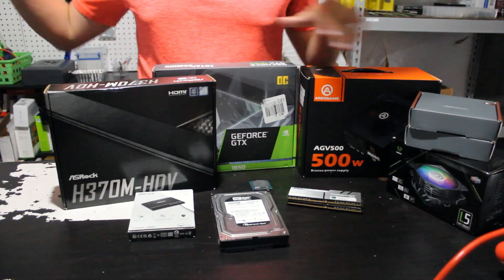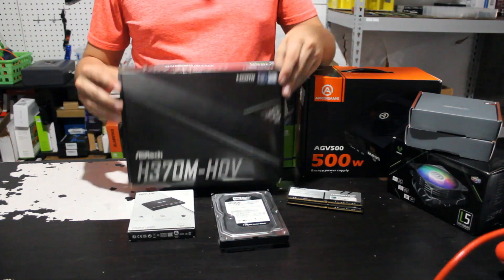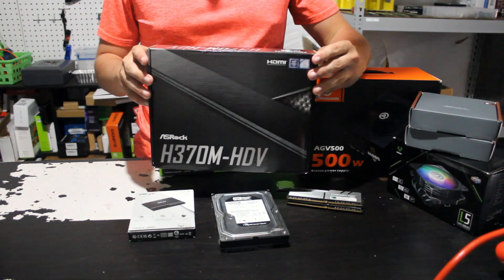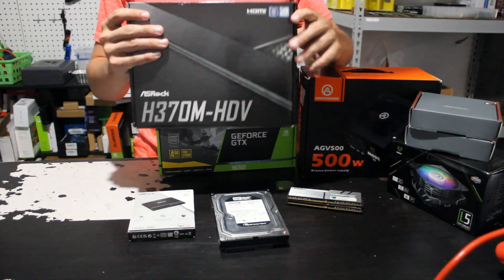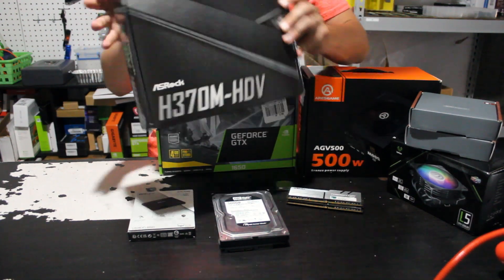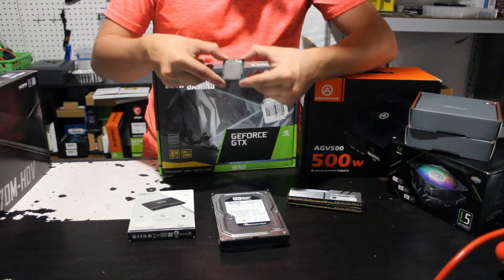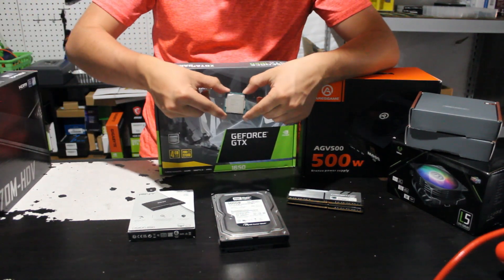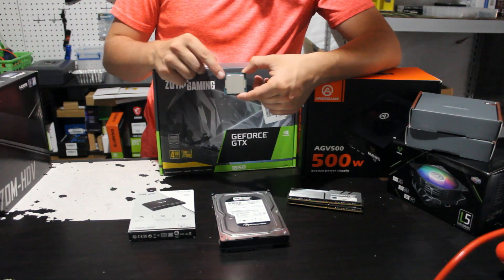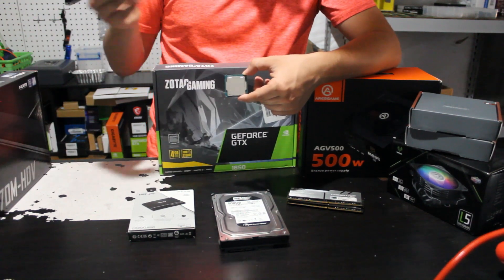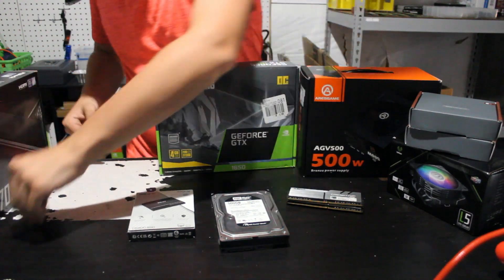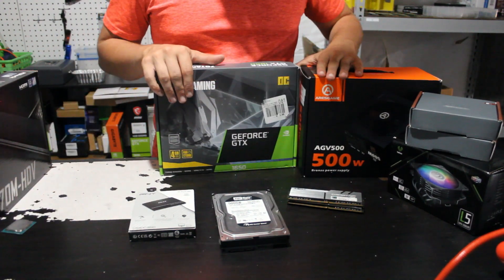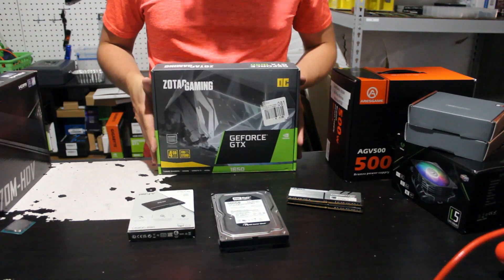I'm going to do a quick rundown of all the components that are going in this sleeper. First of all, we have the ASRock H370M HDV motherboard. This is a mini ITX board, LGA 1151 socket. And to pair with that, we have an Intel Core i5-9400F. The reason I went with this CPU is because I found it for around 80 bucks on eBay and it is a six core, six thread CPU. Really solid performance and I feel like that's just some good bang for the buck.